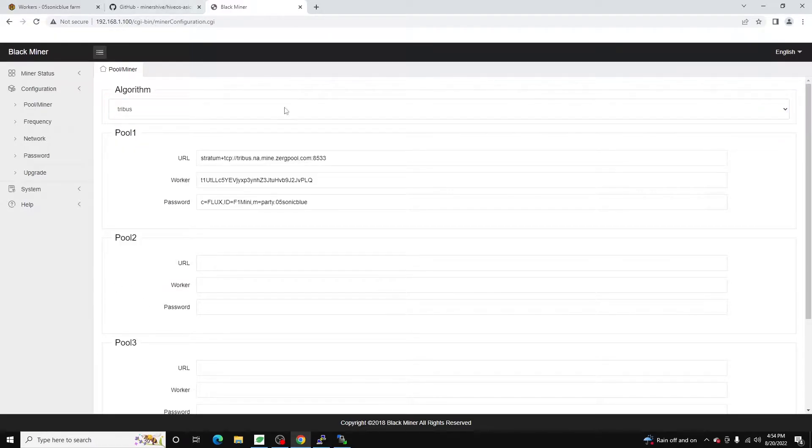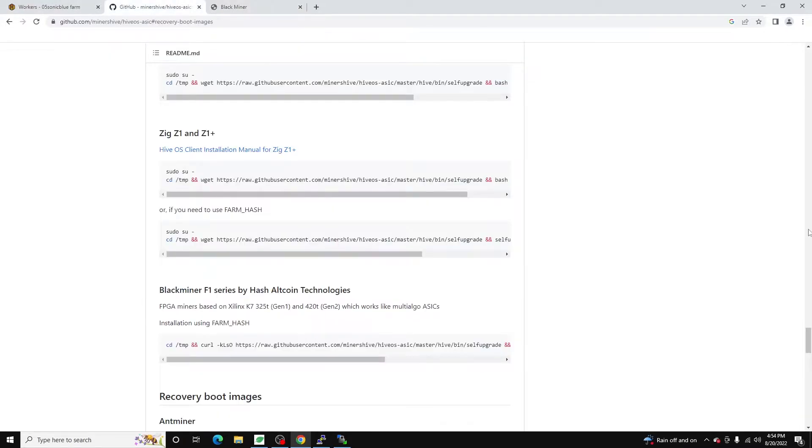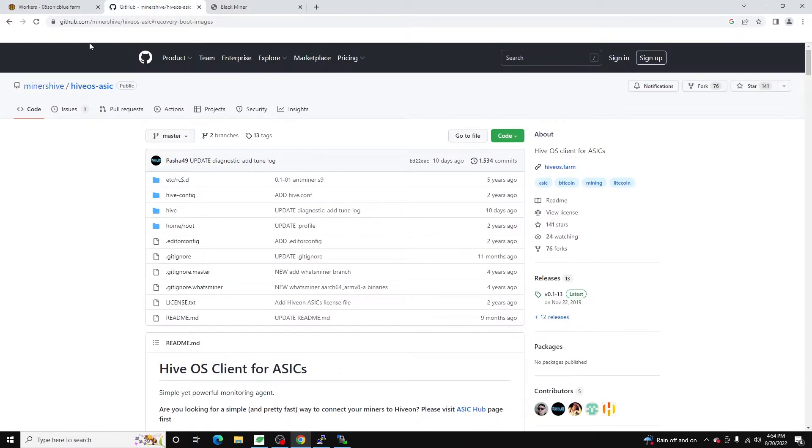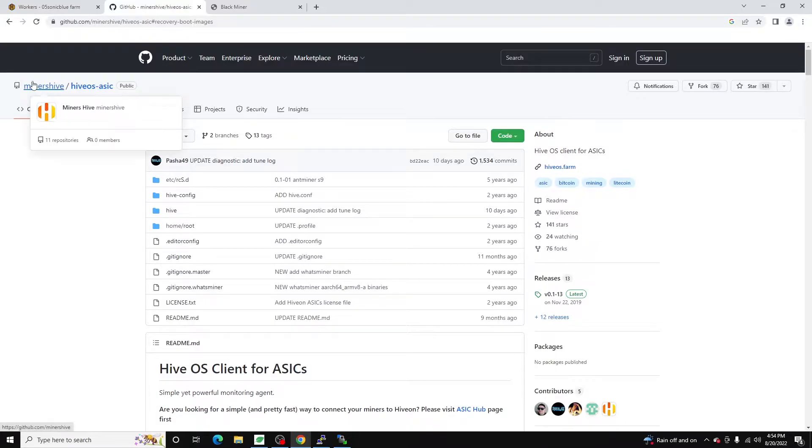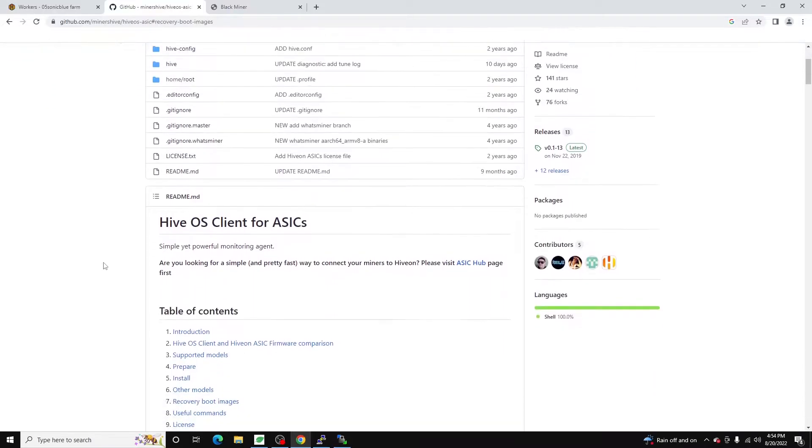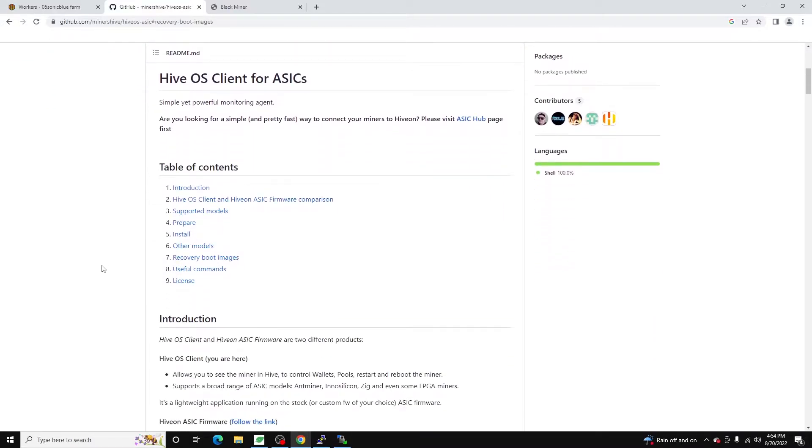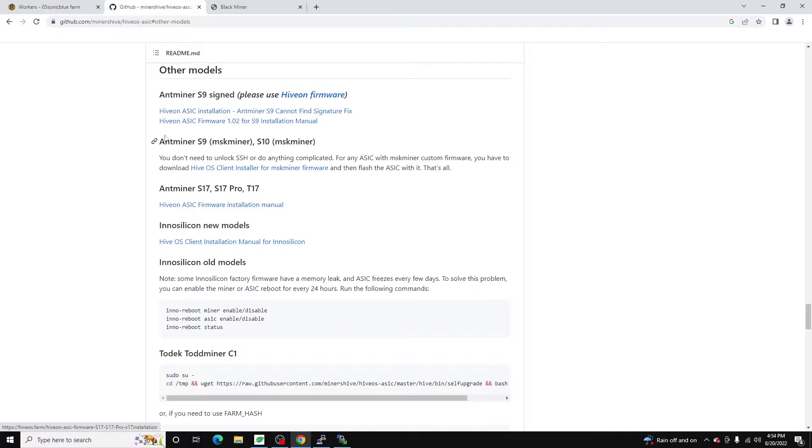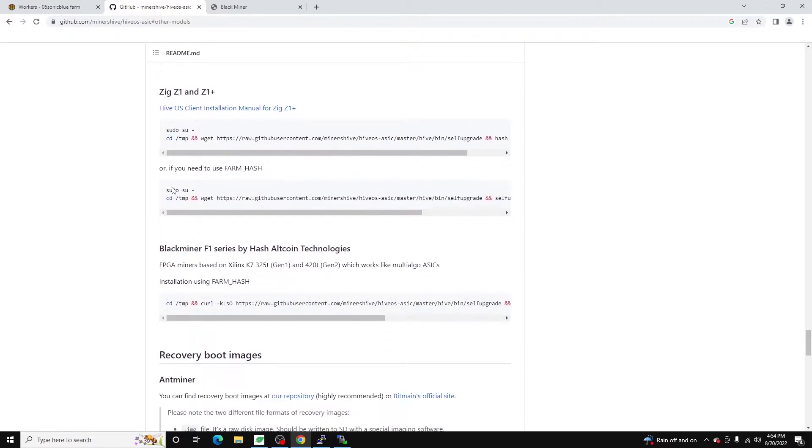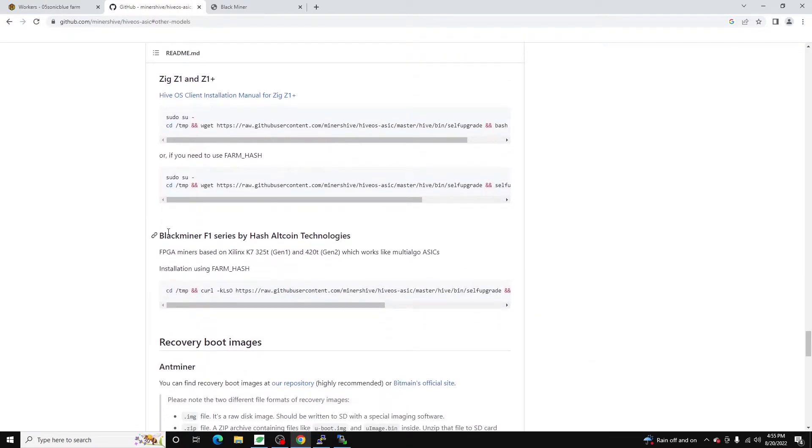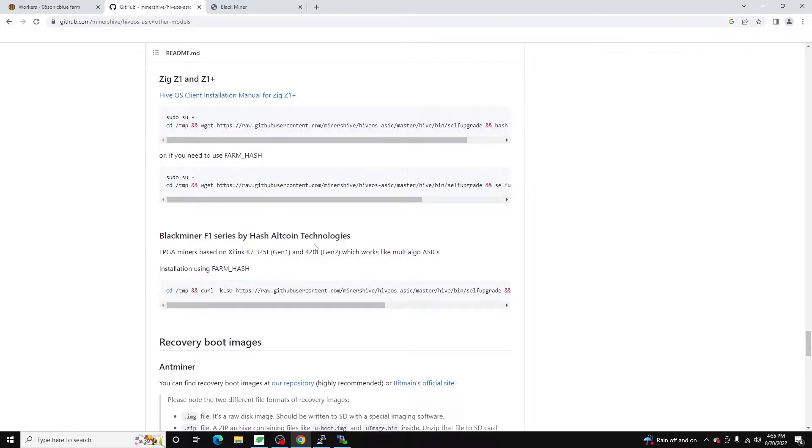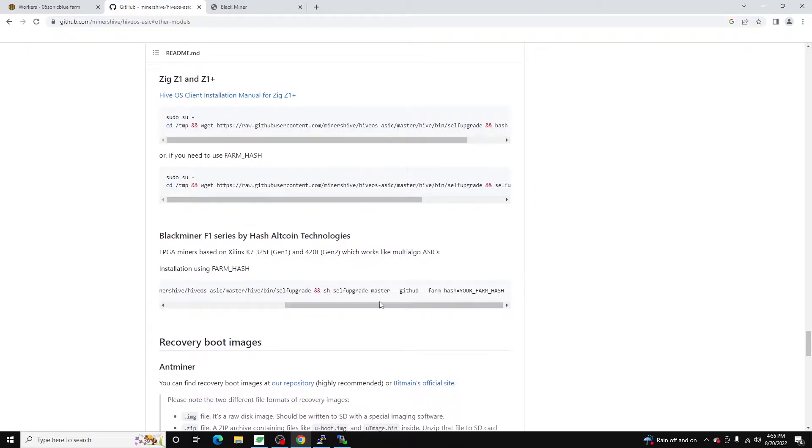So once that is there first thing we want to do is we want to jump over to the GitHub for HiveOS ASIC and I'll leave a link to this down in the description below. But essentially what you're going to do is you're going to click on other models, scroll down to the Blackminer F1 series by HashAltcoin Technologies. And this is the command we want to run. We're going to copy this command.